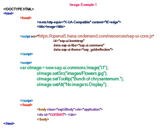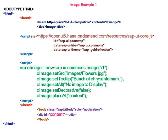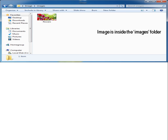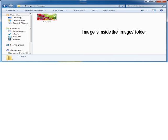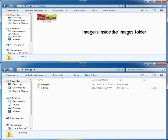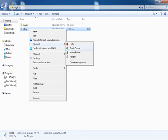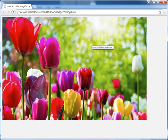Alternate text - if the image is not displayed then this alternate text can be seen, that is no image to display. Decorative is false and we have placed it in the content. The image is inside the images folder - the images folder and .html file is inside the main folder image. You can see the result in the browser and also the tooltip on the image.